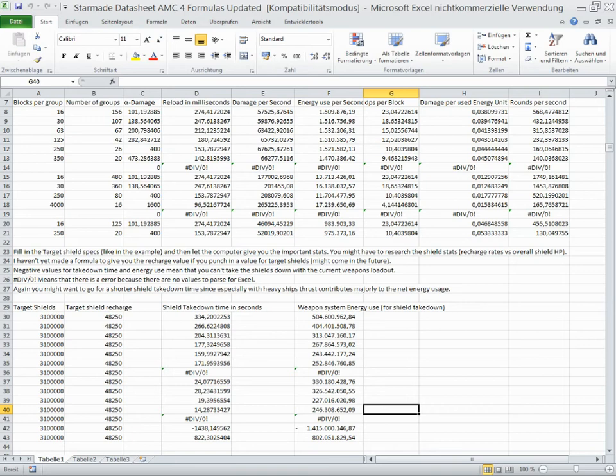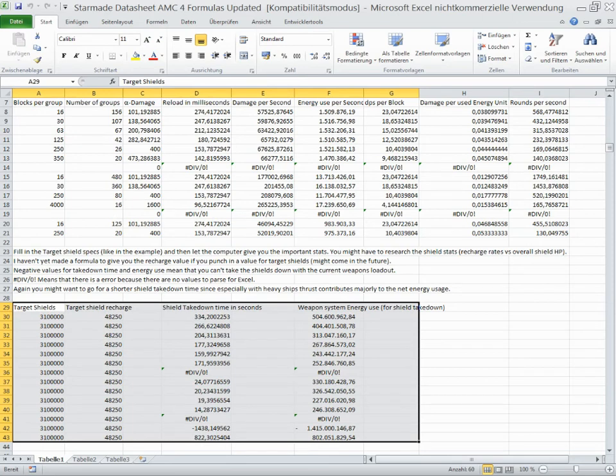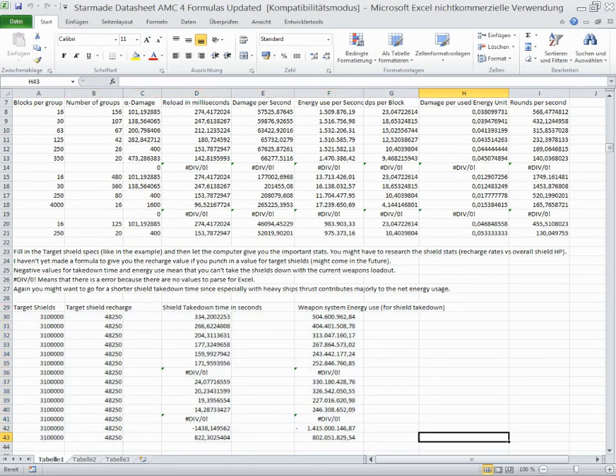I've added some stuff down here, mainly this, which is there for you to plug in numbers to see how effective your AMCs are. It's pretty much self-explanatory.